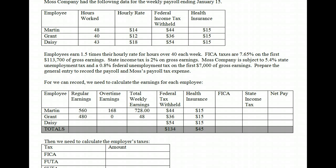For Daisy, she worked 43 hours at $18 per hour. Regular earnings are 40 times $18, which gives us $720. She worked 3 hours overtime, and her overtime rate is $18 times 1.5, which equals $27 per hour. So $27 times 3 hours of overtime gives us $81 in overtime pay. Taking $720 plus $81 gives Daisy total weekly earnings of $801.